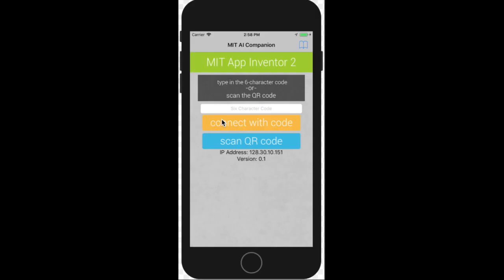Once you have installed the app and opened it up on your phone this screen will pop up. Make sure that the Wi-Fi on your phone and on the computer is the same otherwise the app will not work. As you can see there are two options: connect with code and scan with QR code.